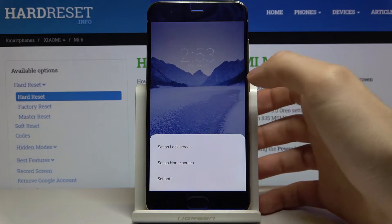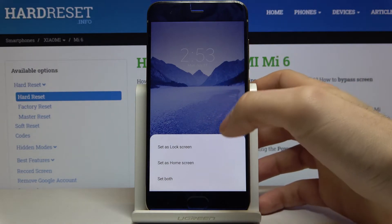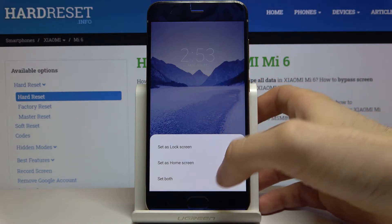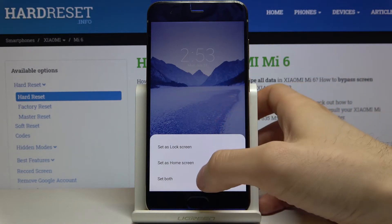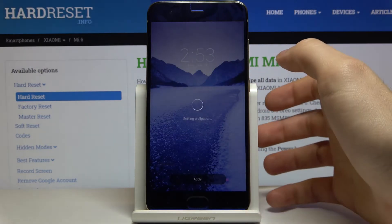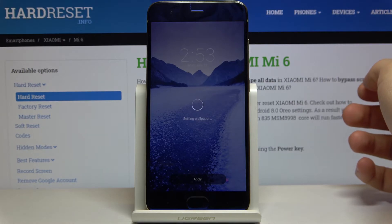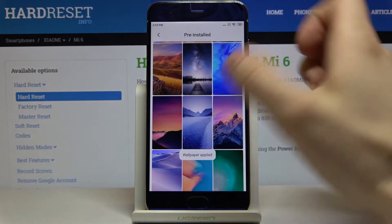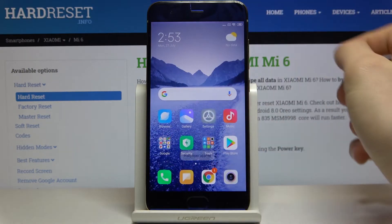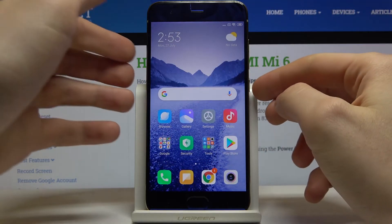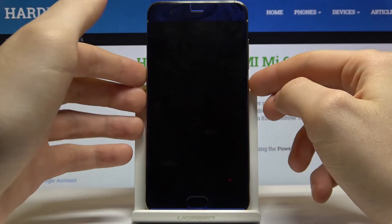Select if you want to set it on lock screen, on home screen, or on both. I'm going for both. And that's it — wallpaper applied.